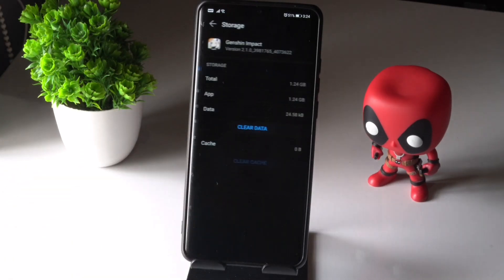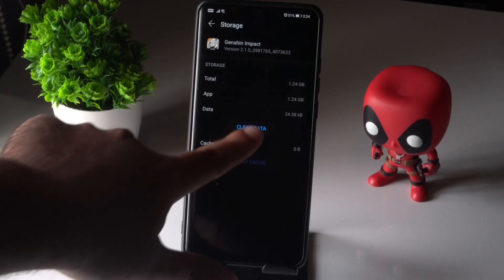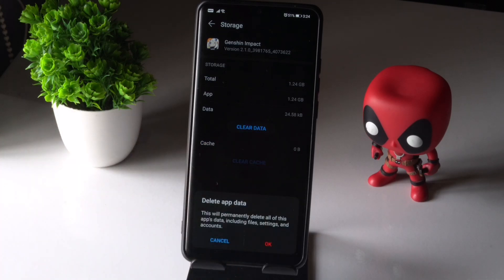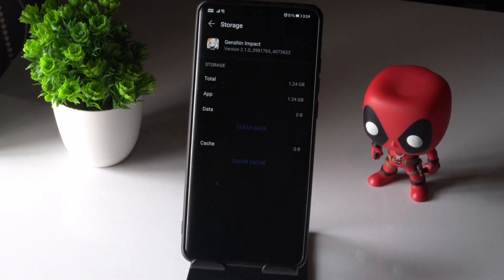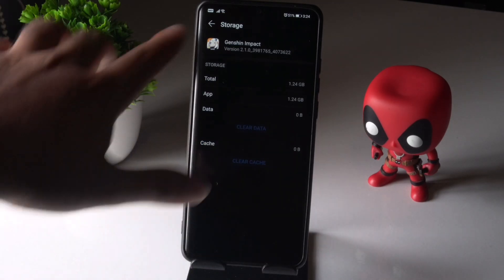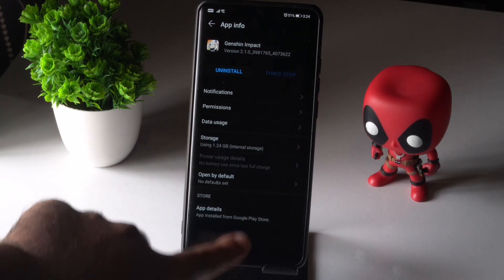From here you have to select Storage. There are two options: Clear Cache as well as Clear Data. You have to go for both. As I have recently done Clear Cache, now I have to go for Clear Data — tap OK. Once it is done, go back.